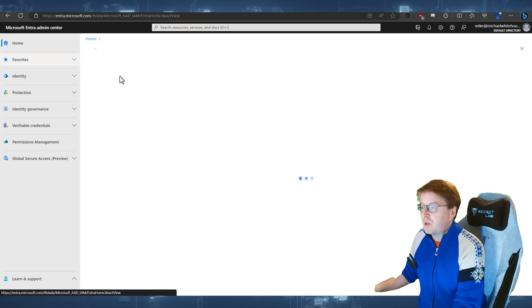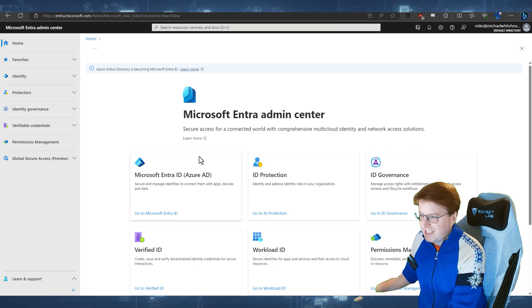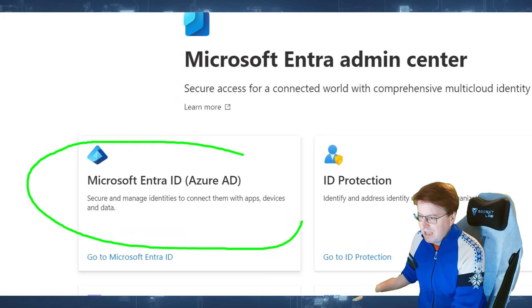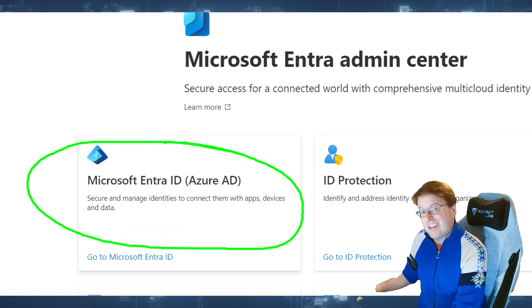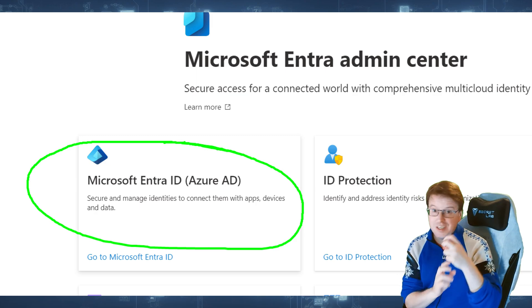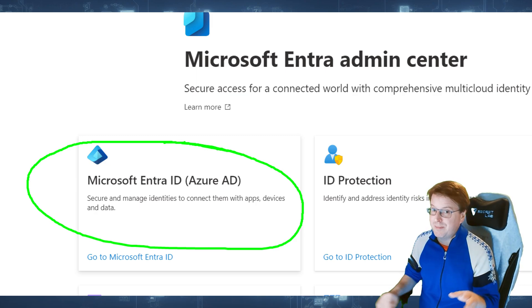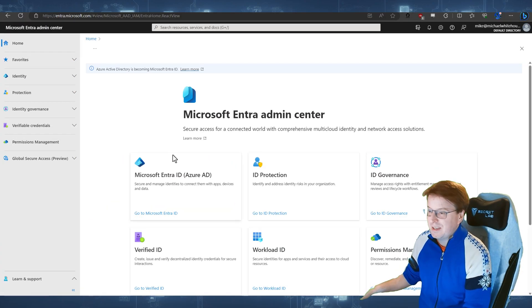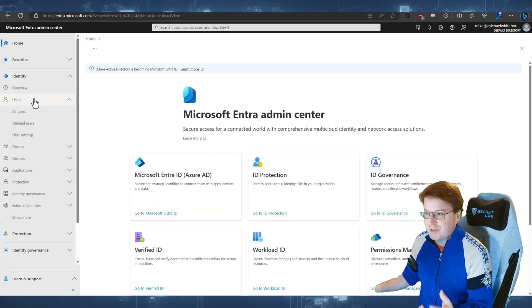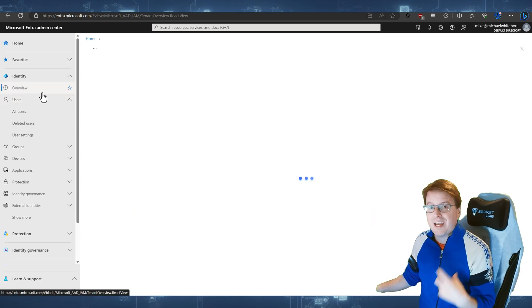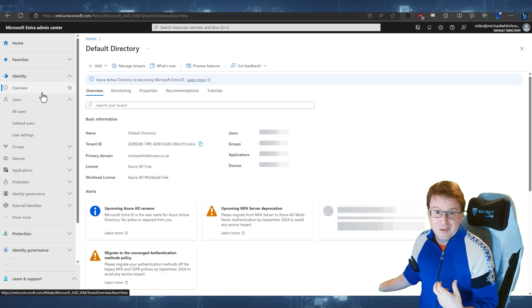If we go look at home, Azure AD is now, as of today, Microsoft Entra ID. Now, this is going to take them so long to rename everything.